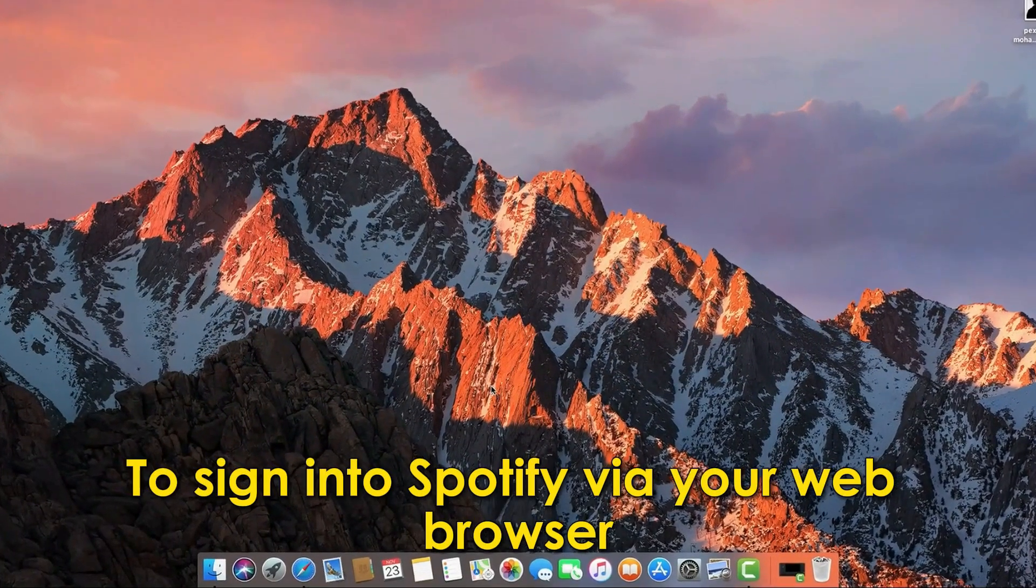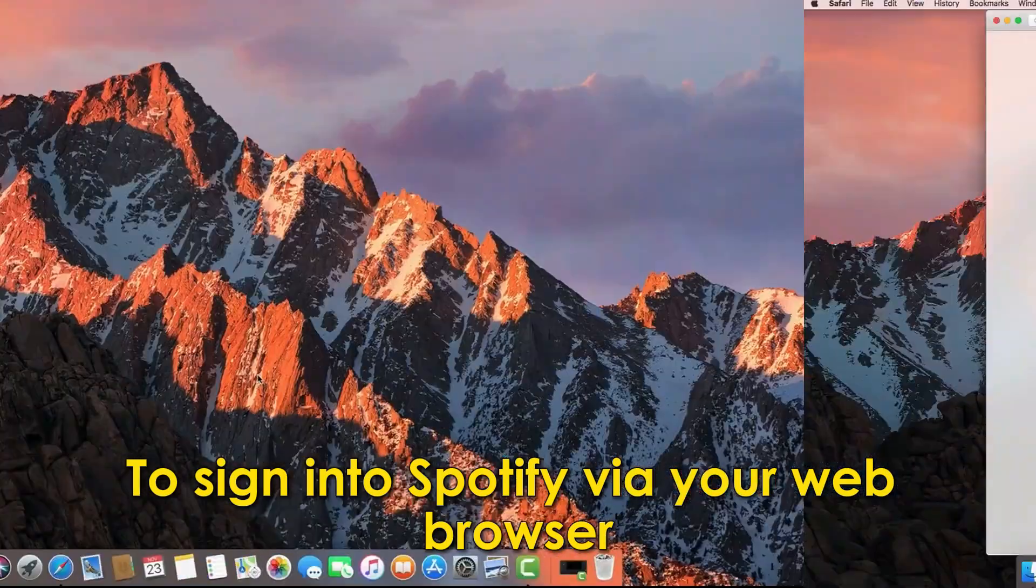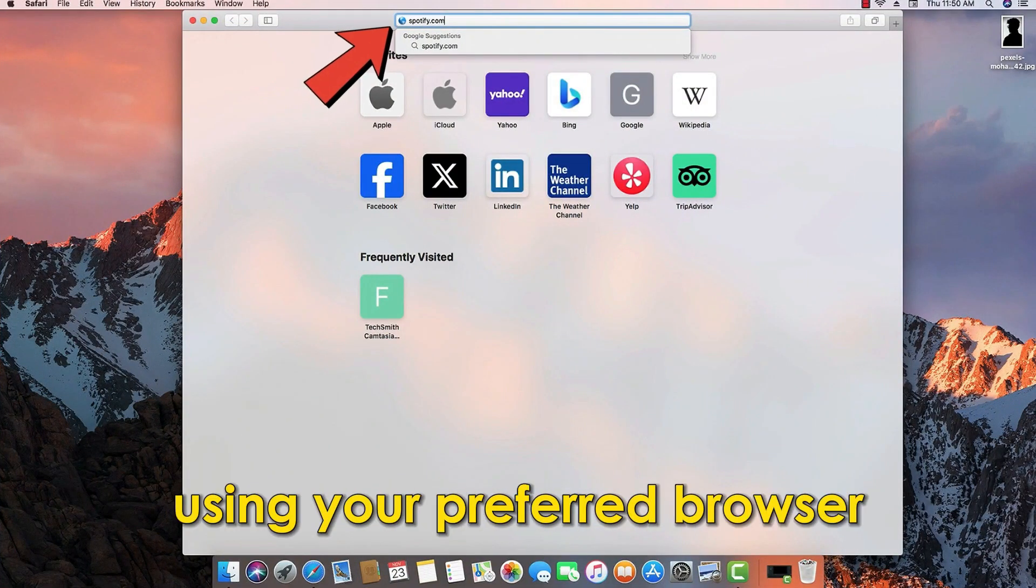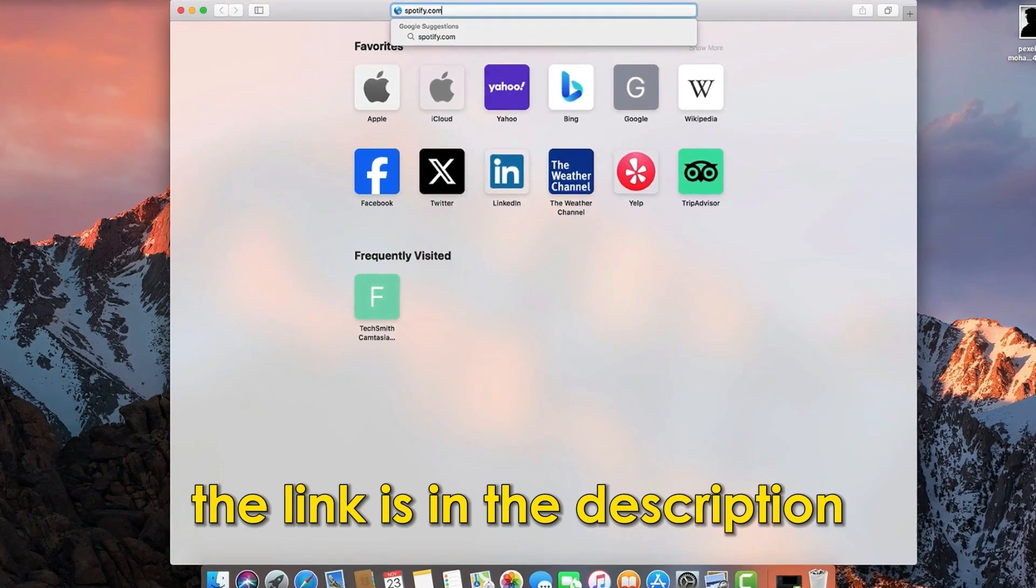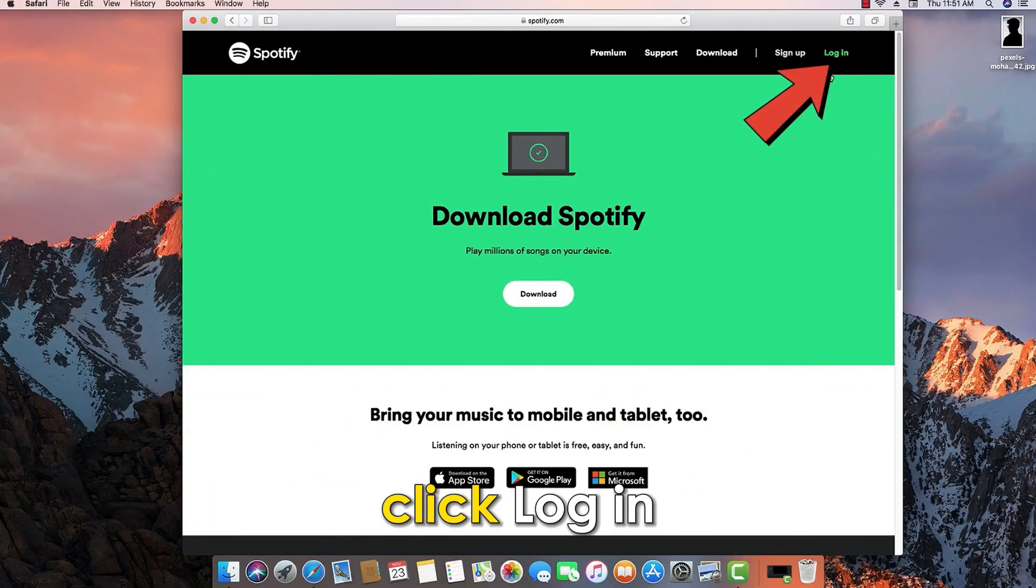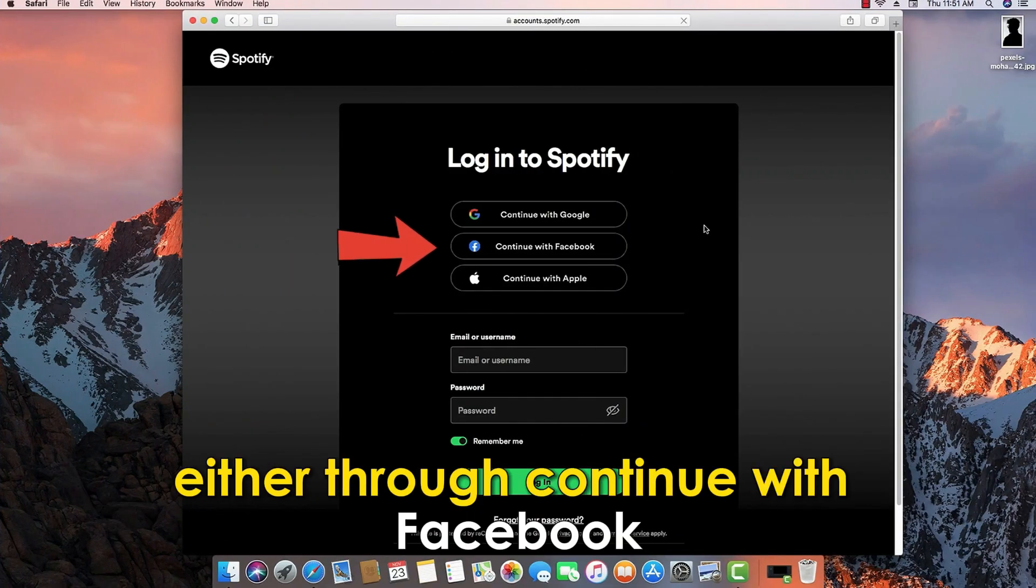To sign into Spotify via your web browser, visit spotify.com using your preferred browser. The link is in the description. On the top right corner of the site, click login.